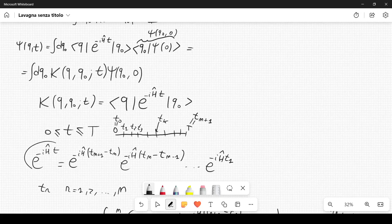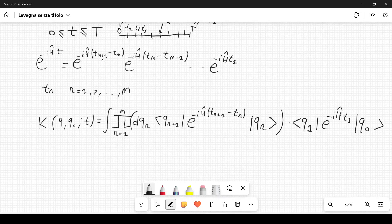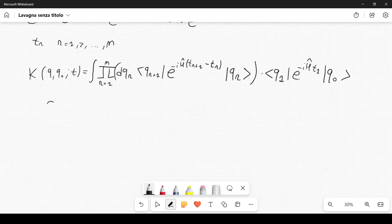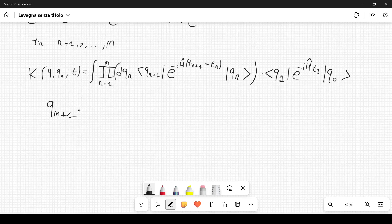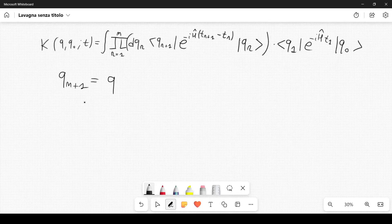We have split the exponential operator as a product over sub-intervals. Here q_{N+1} is simply identified with q by definition. So the expression still matches what we started from.